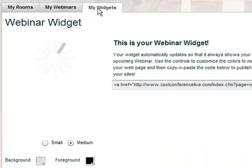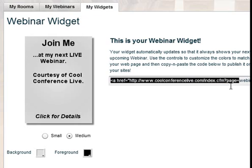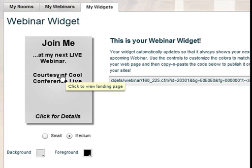The last thing here is a tool called My Widgets. If you have a website and want to promote your next webinar, you can paste this widget code into your website and it will pull up whatever next webinar you have coming up and display it on your website. This is really neat as well.